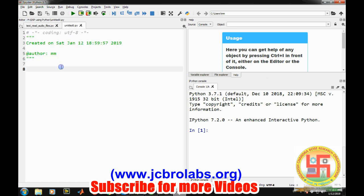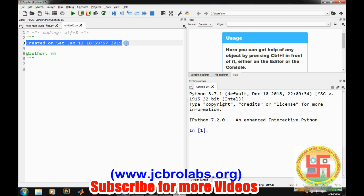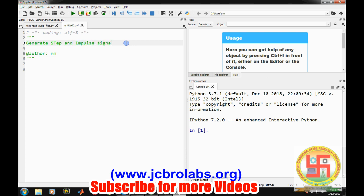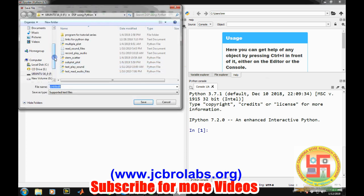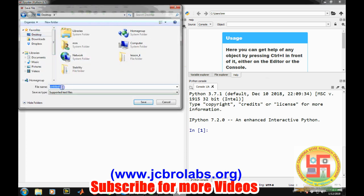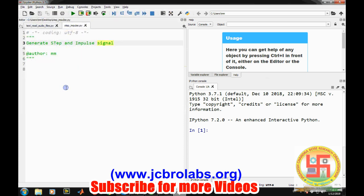So let's create a new file and change the name to generate step and impulse signal. First thing we will do is save this file at desktop by the name step and impulse.